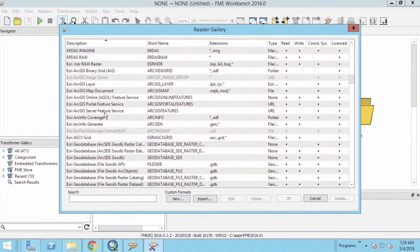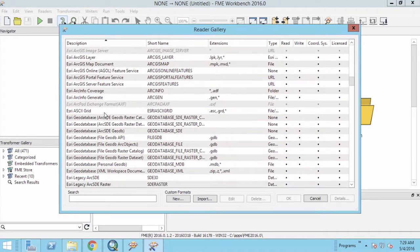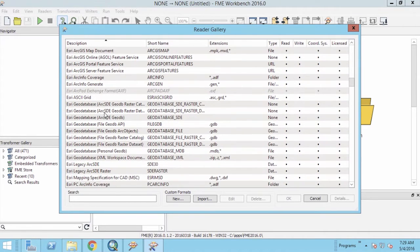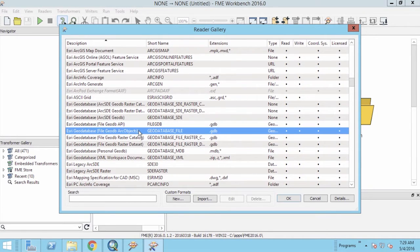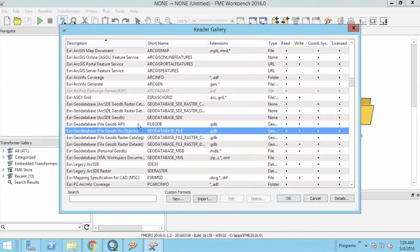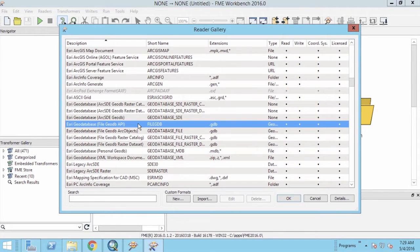For File Geodatabase, it is important to make the distinction between the Esri Arc Objects Reader-Writer and the Esri API Reader-Writer.